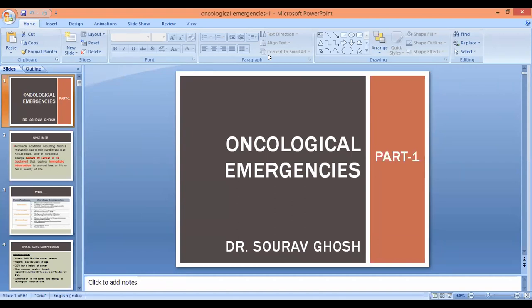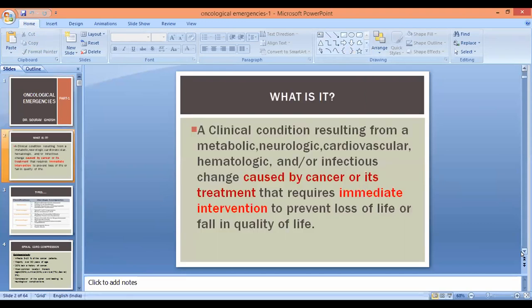Thank you, everyone. Very good evening to all of you — my seniors, colleagues, and juniors. Today we are covering the topic of acute oncology, that is oncological emergencies. An oncological emergency is defined as a clinical condition which results from either the disease or its treatment-related complications. The complication can be metabolic, neurologic, cardiovascular — it can be multi-system. The most important part is that it needs immediate intervention to prevent loss of life or fall in quality of life.